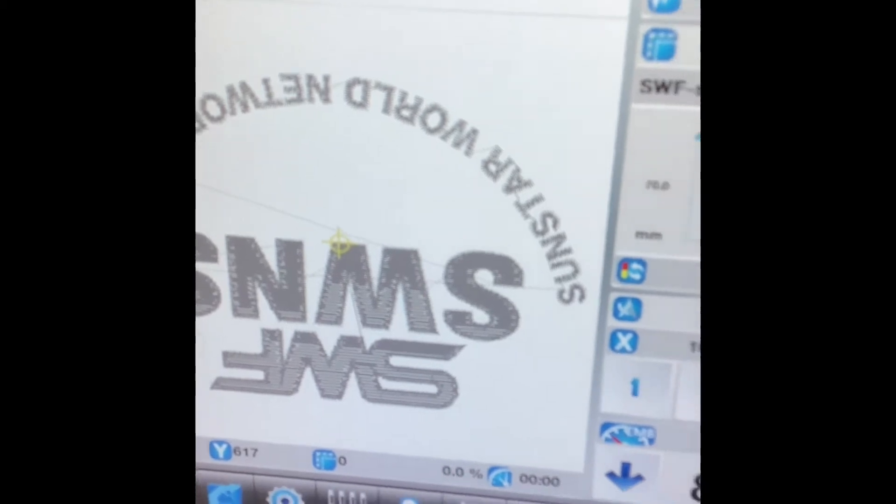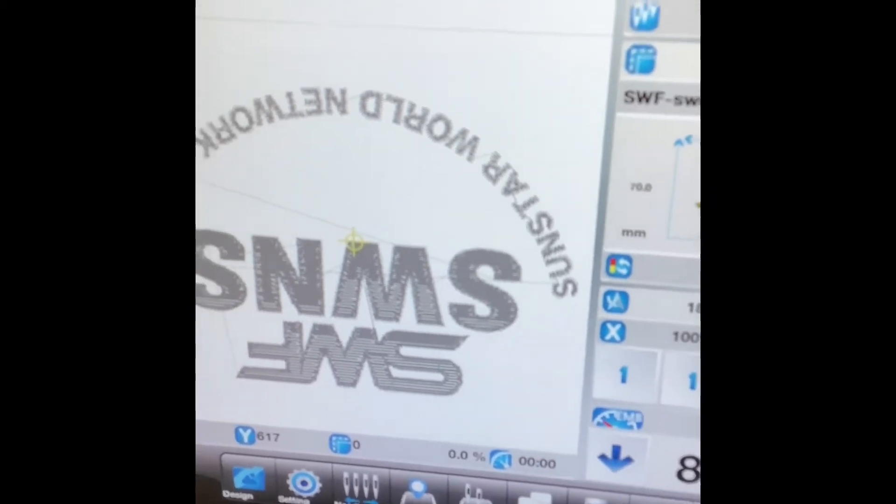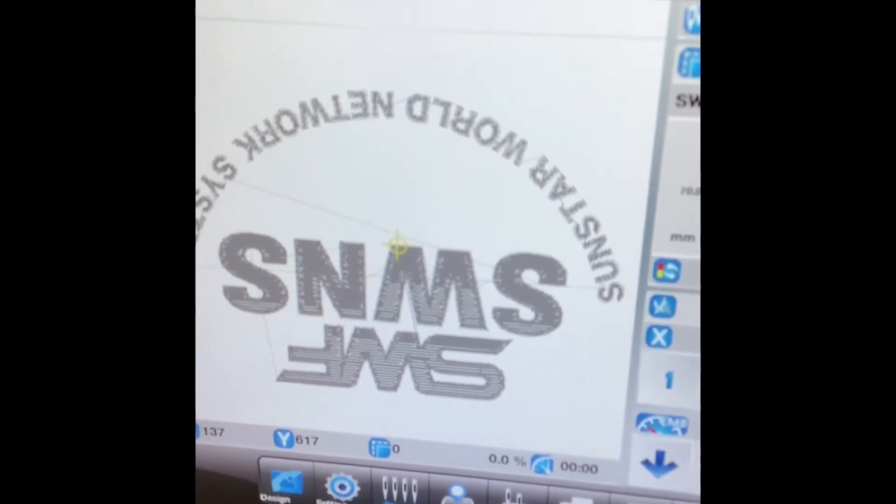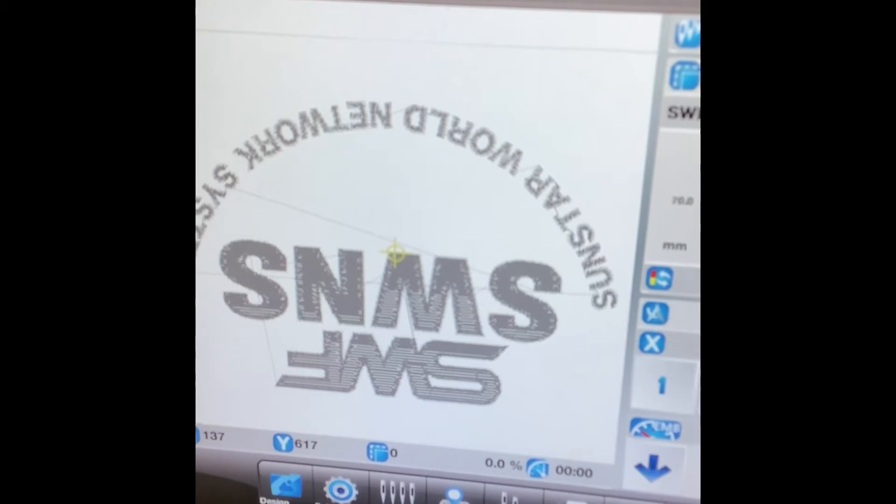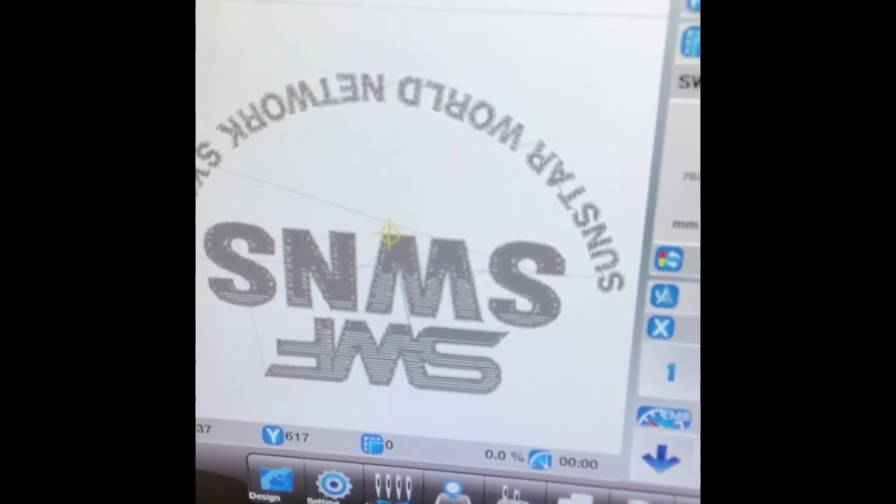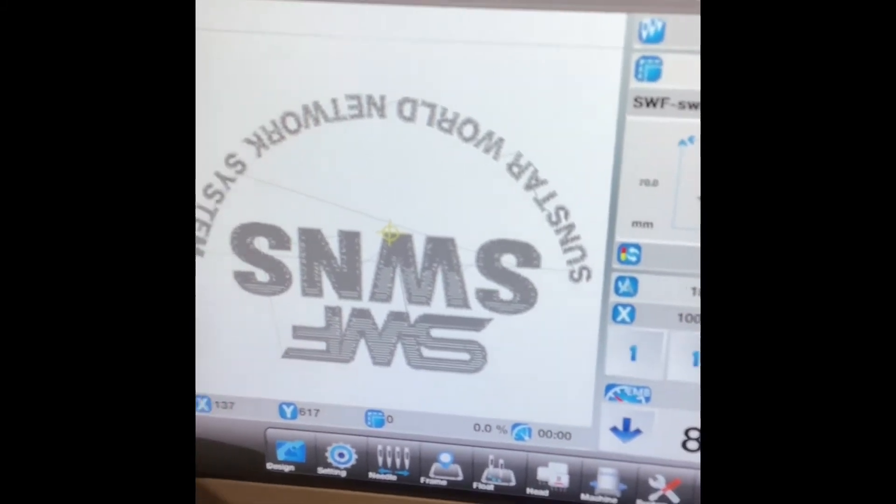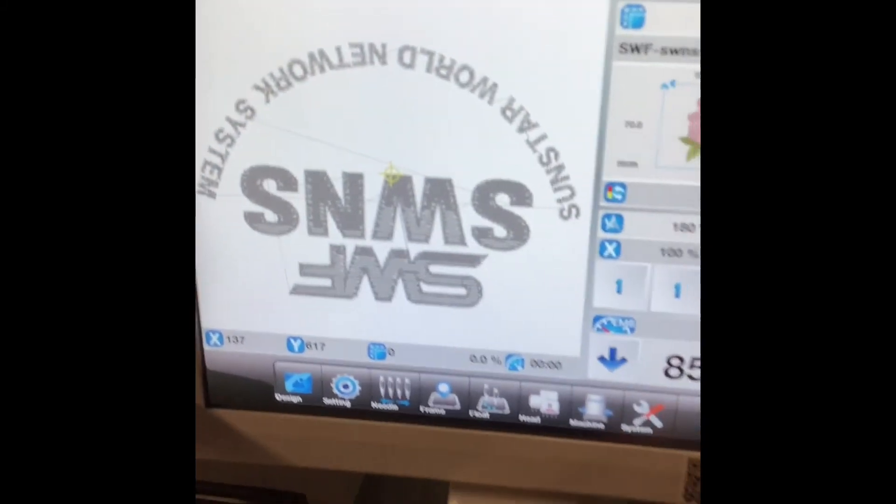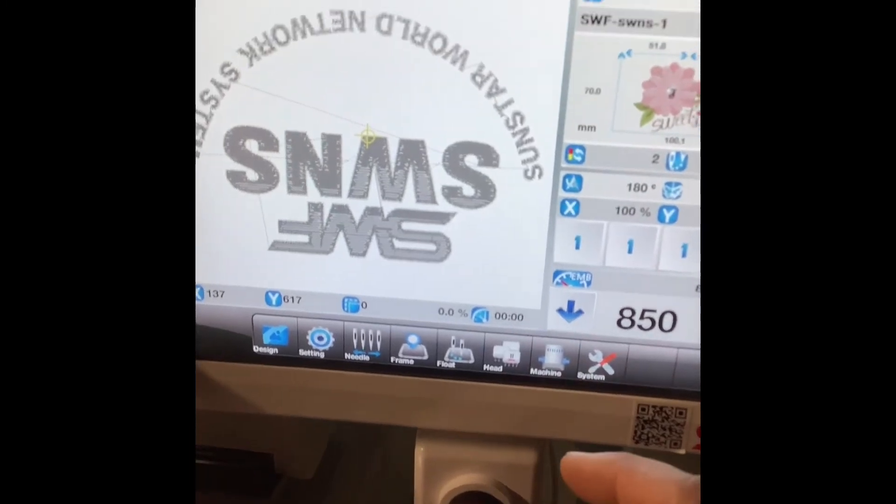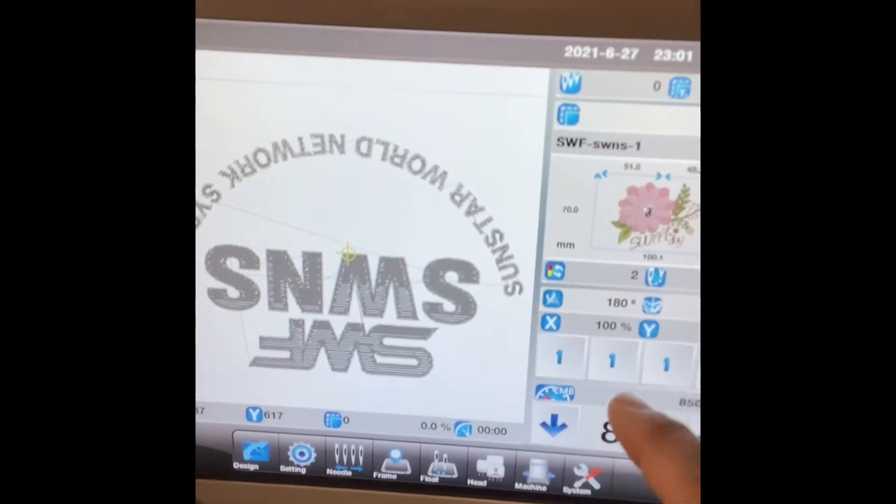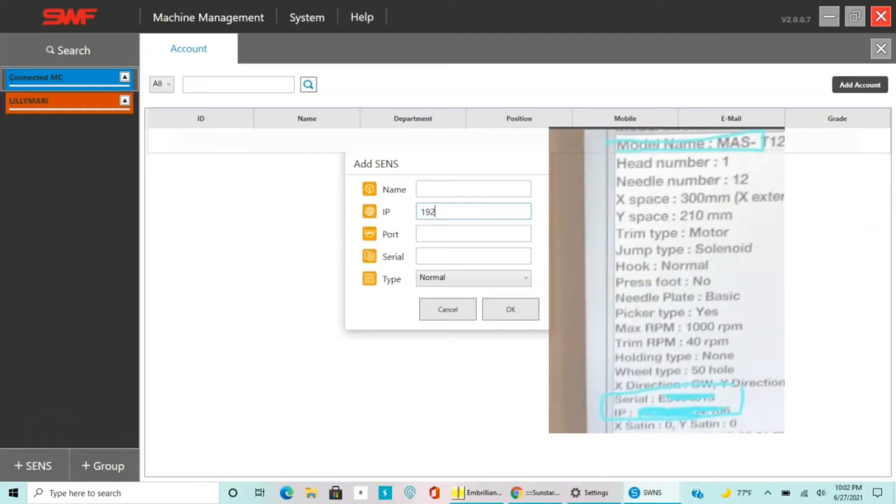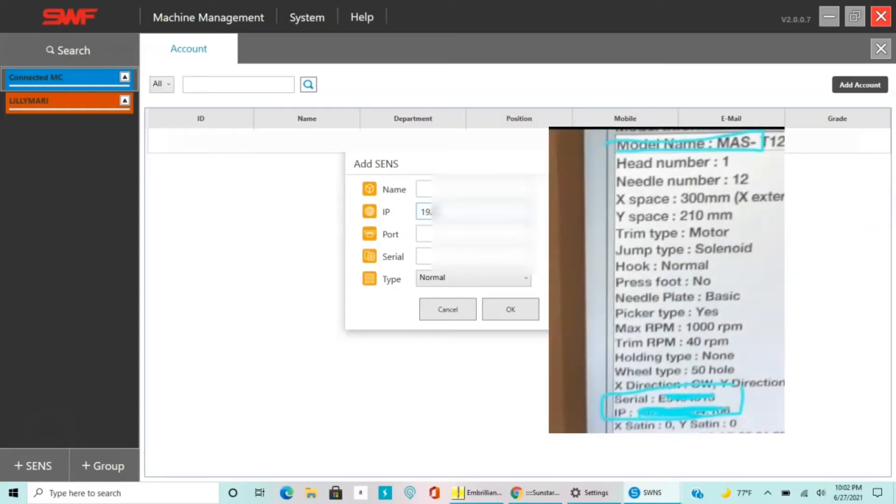When you turn it on, if you see the red on the left, that means the Ethernet cord is unplugged and there's no communication to your laptop or desktop. Once it's blue, that means it's connected. After that, just go to your system on the bottom and click on the machine.